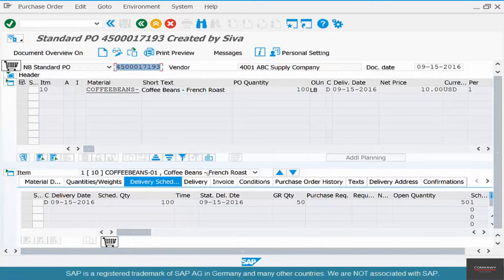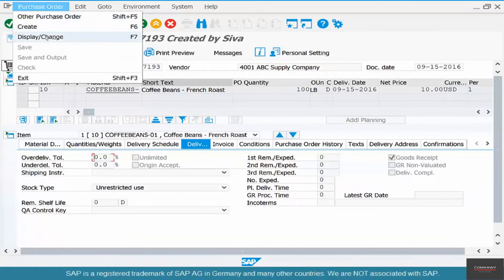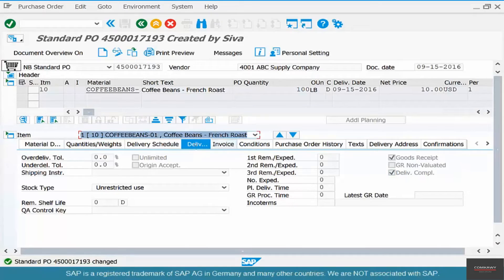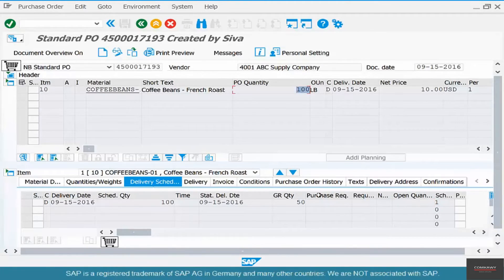The easiest way is to go into change mode on the delivery. The easiest way to do it is to mark that line item's delivery as complete. So let's click 'Delivery Complete' and save. Now if you go to the delivery schedule, you see the open quantity is blank. Although the purchase order quantity is 100 and goods receipt is 50, there is no open quantity because you have marked the delivery as complete.